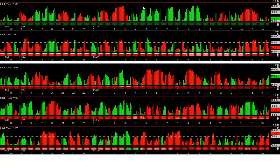So clearly the odds favored selling the euro/dollar, selling the Australian dollar, and selling the New Zealand dollar from 4:35 onwards.